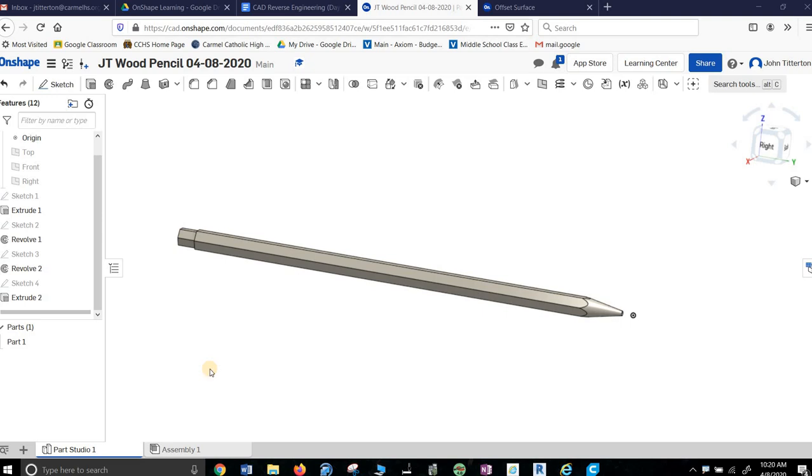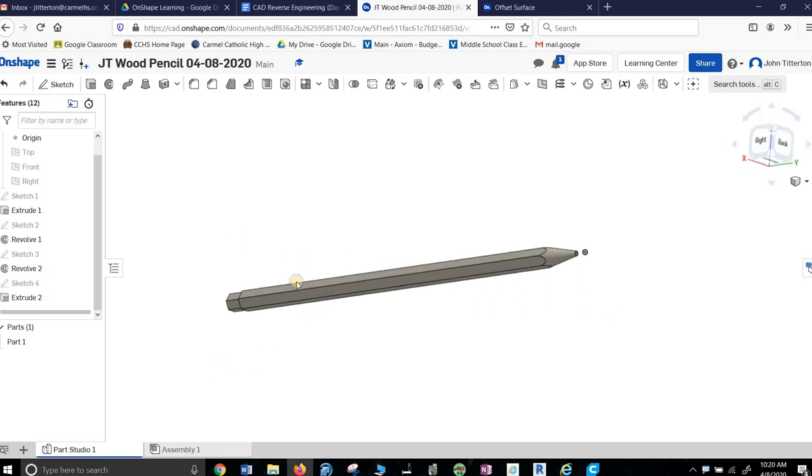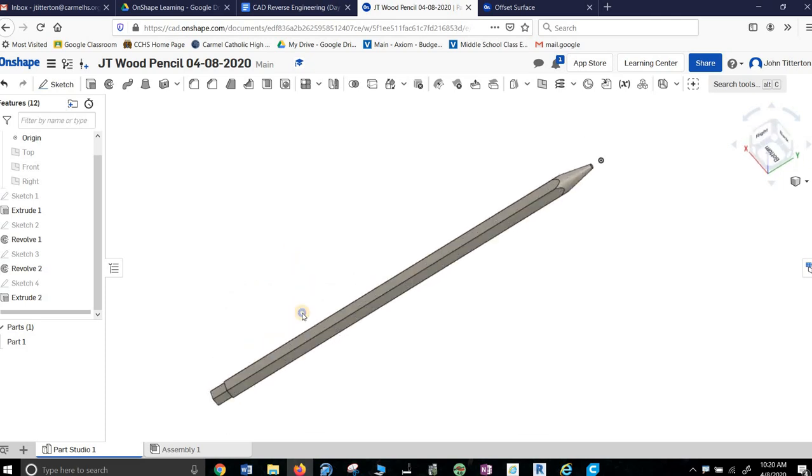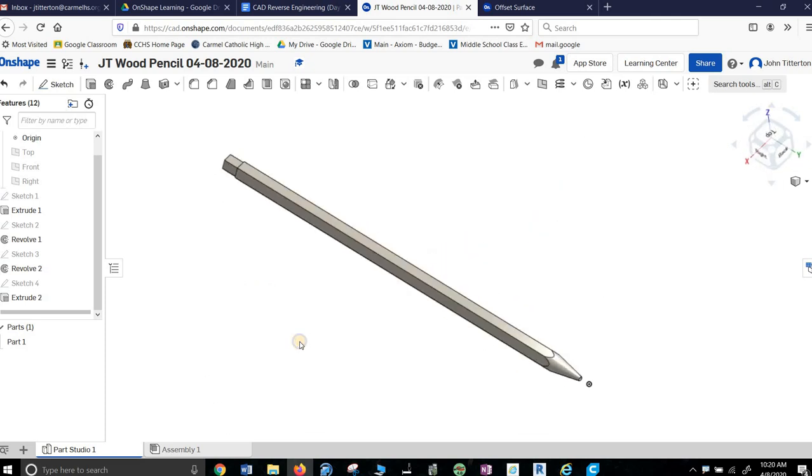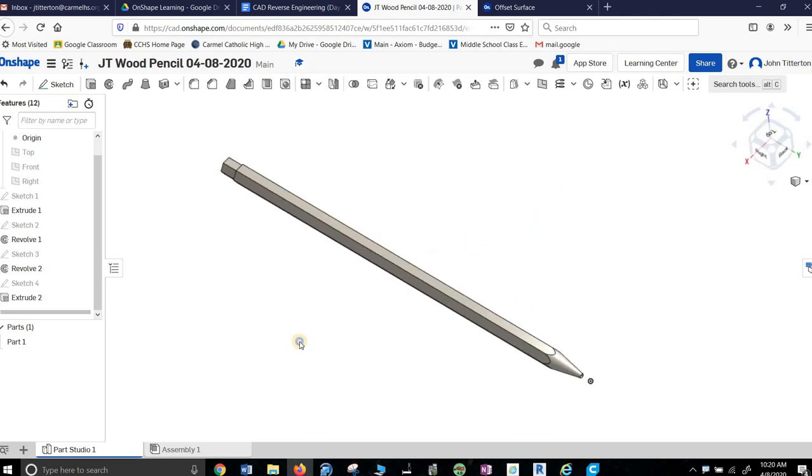All right, so this is my wood pencil. It's been very challenging to make, which is kind of the point. We're trying to learn things here. We go through challenges and we learn.